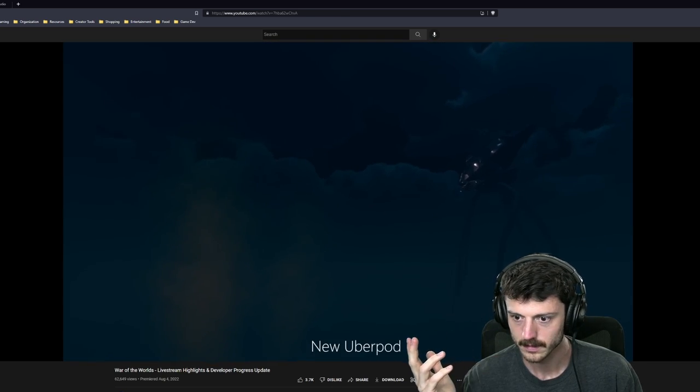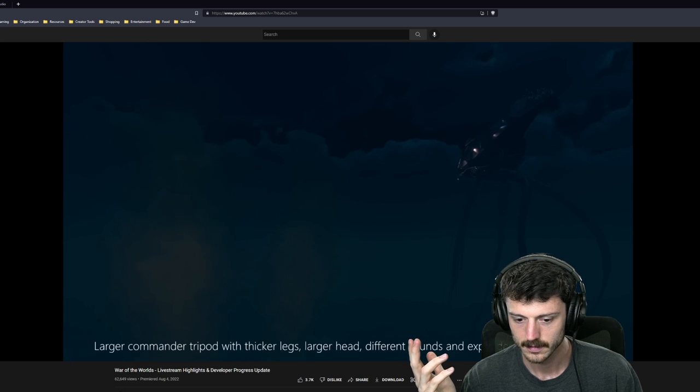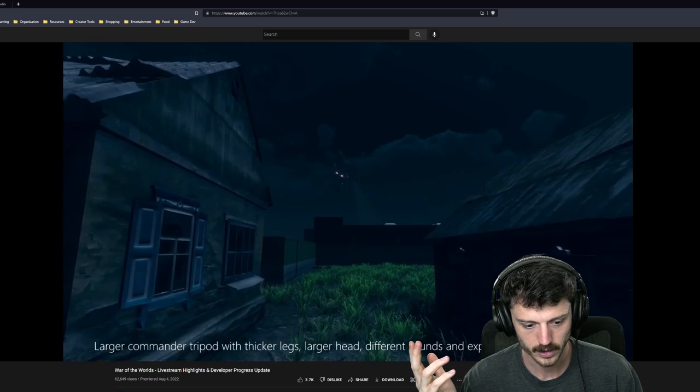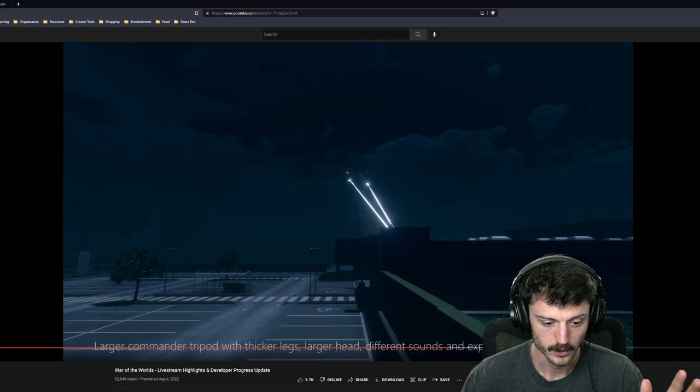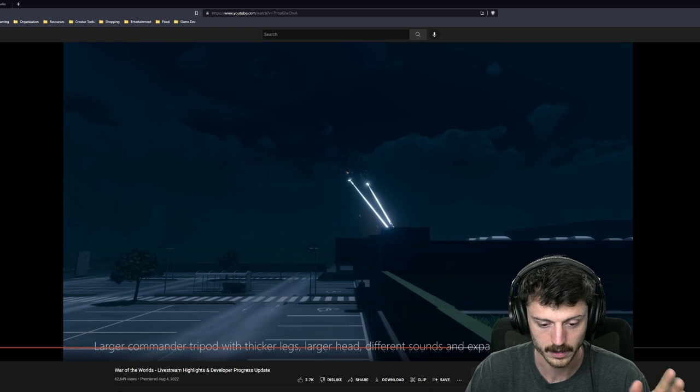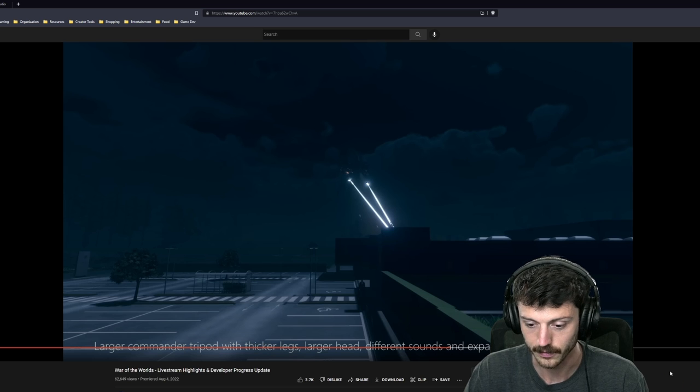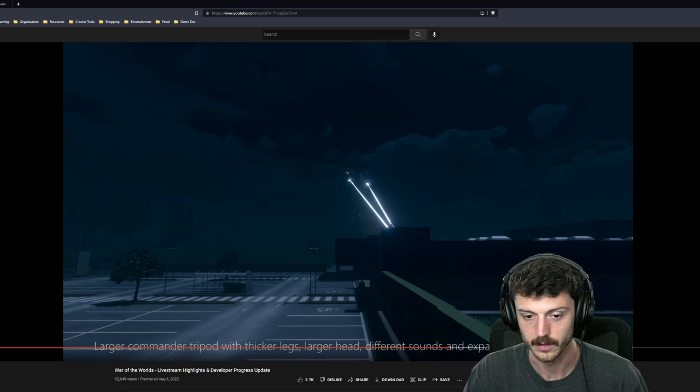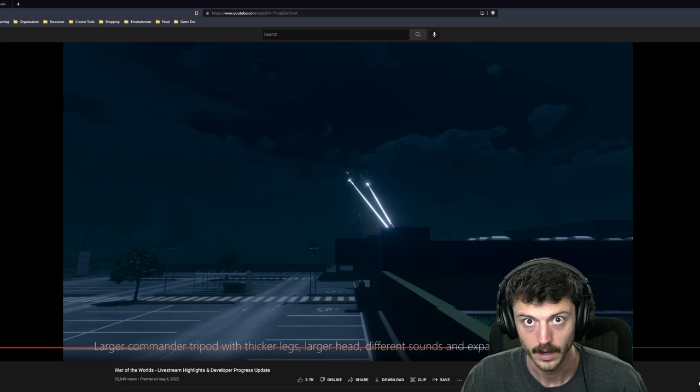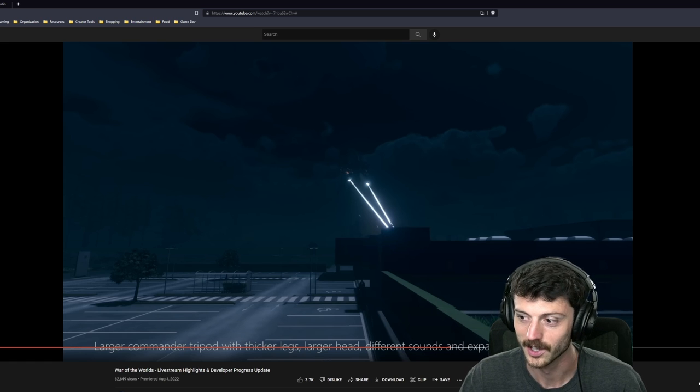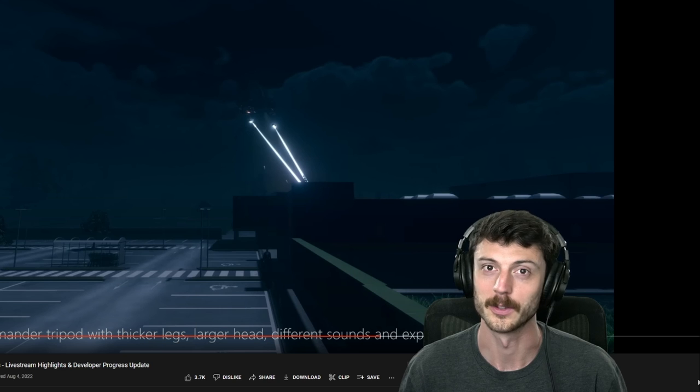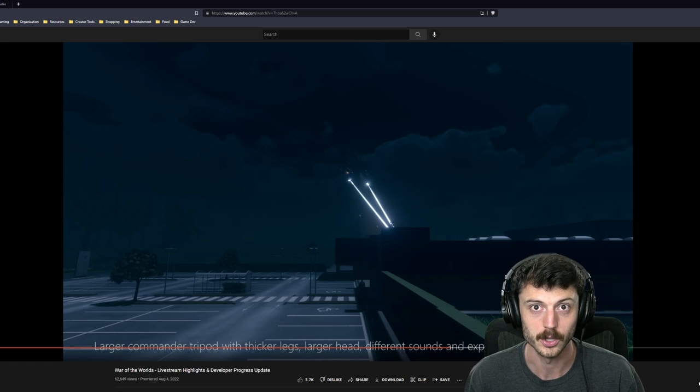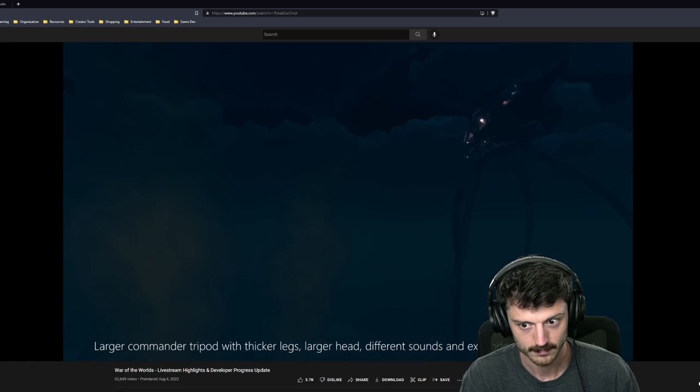New uberpod! Larger commander tripod with thicker legs, larger head, different sounds, and expanded field of view. Distance. My god. Flip switch. Guys, what are you doing? Guys, what are you doing? You really trying to make me shit my pants when I play this game? Huh?